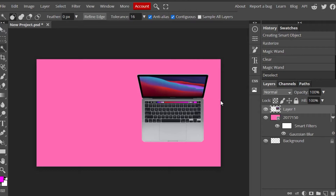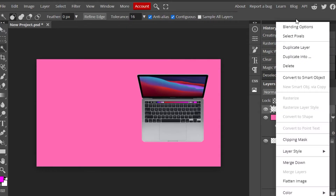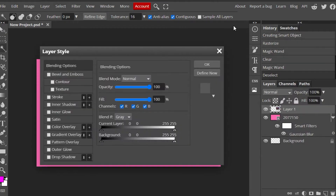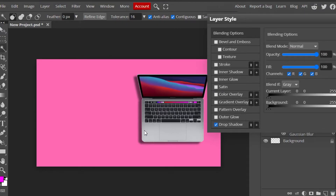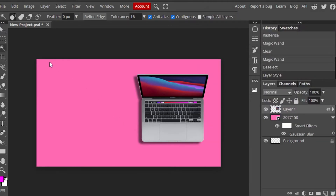Now we have the laptop with its background removed. I want to edit it a bit. Right-click the layer and go to Blending Options to give the laptop a little drop shadow. Once you apply that, you'll see there's now a shadow effect making the laptop look like it's popping out. I'm going to keep it this way.